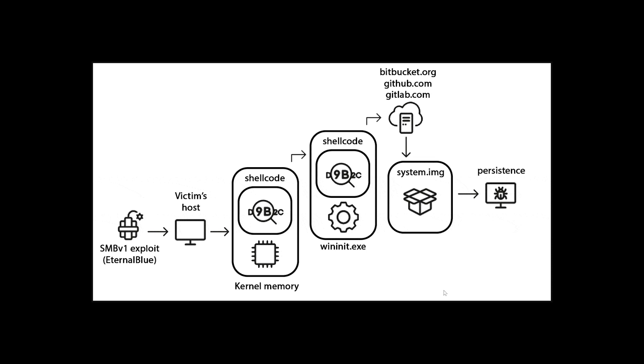It infects you, so you're the victim. And then the code itself goes into kernel memory. It actually goes into the wininit.exe file in Windows, so it can always be there. And of course, this is one of the files that is always running.